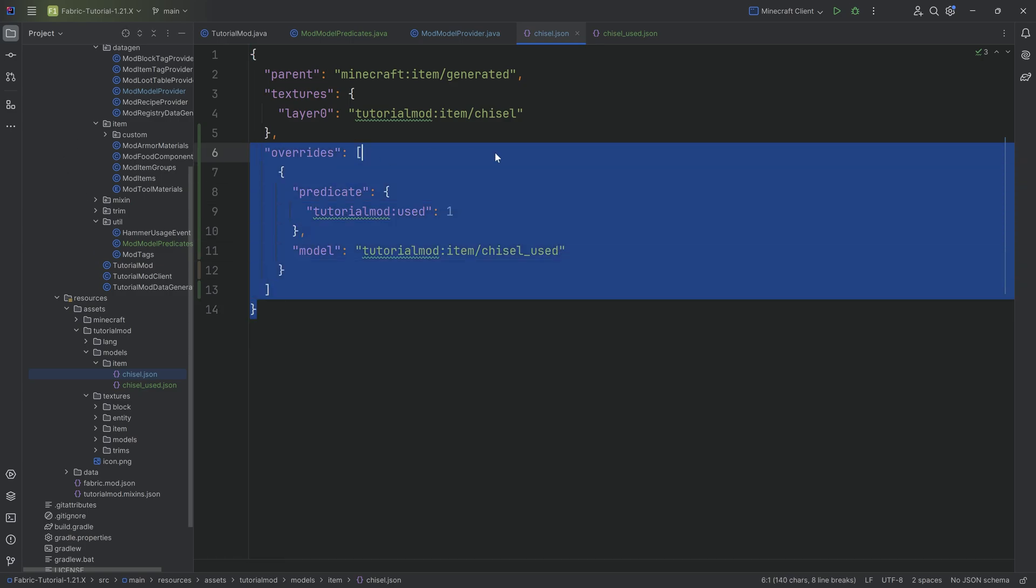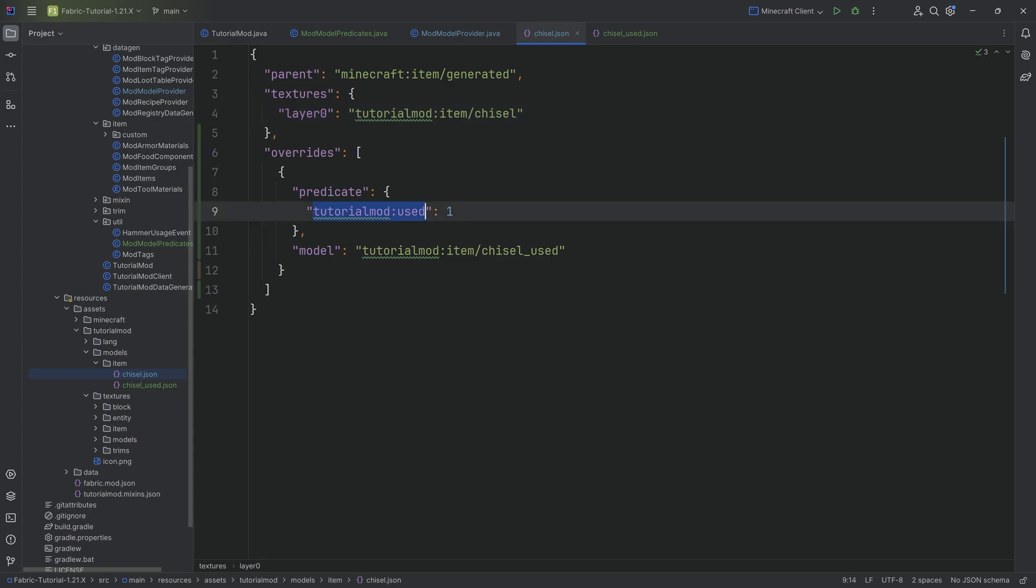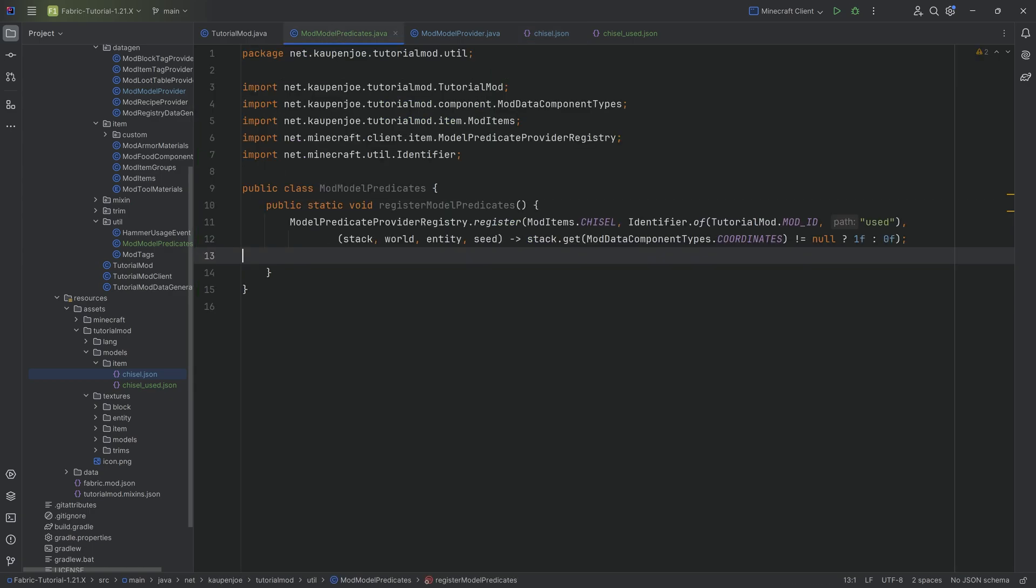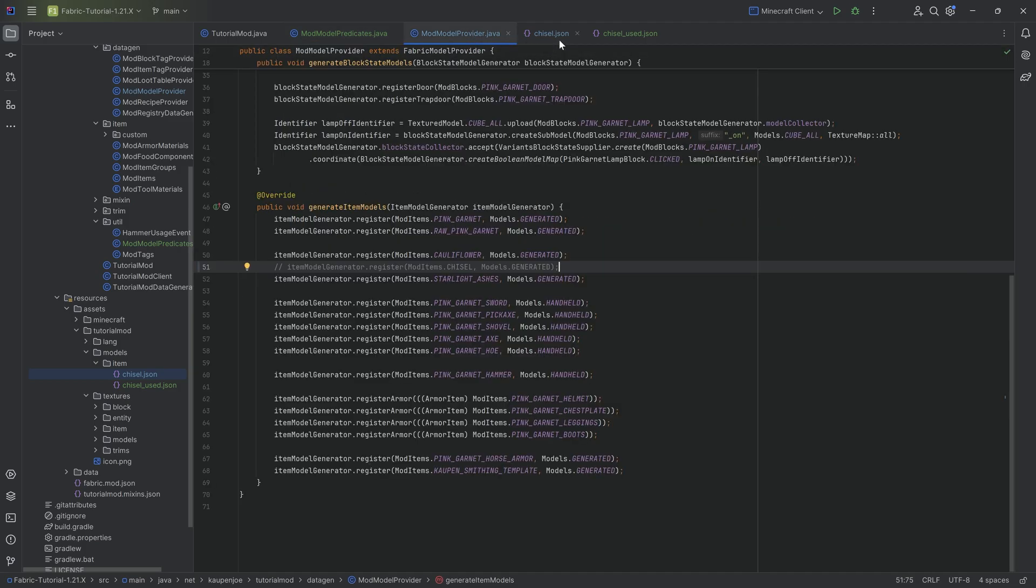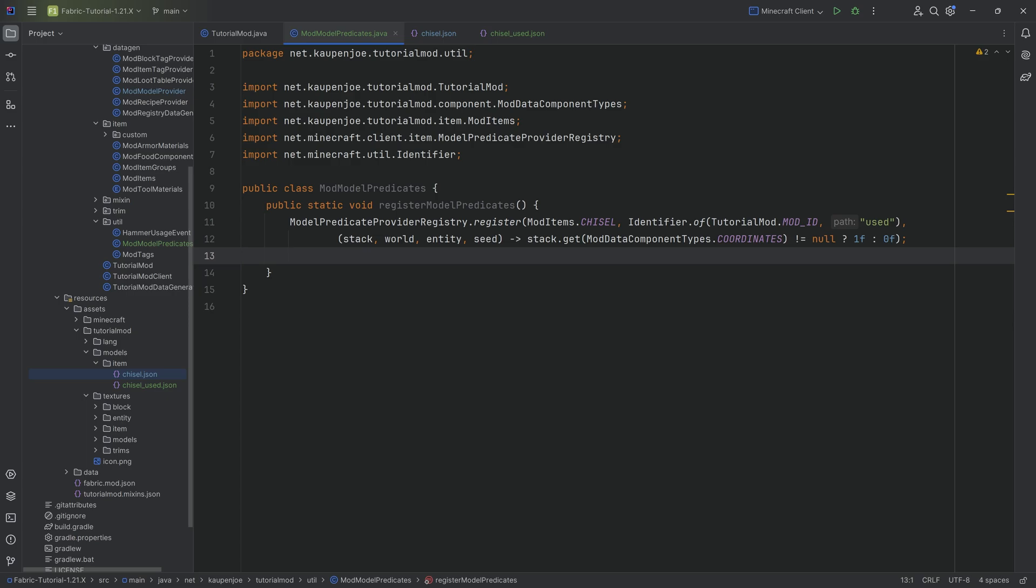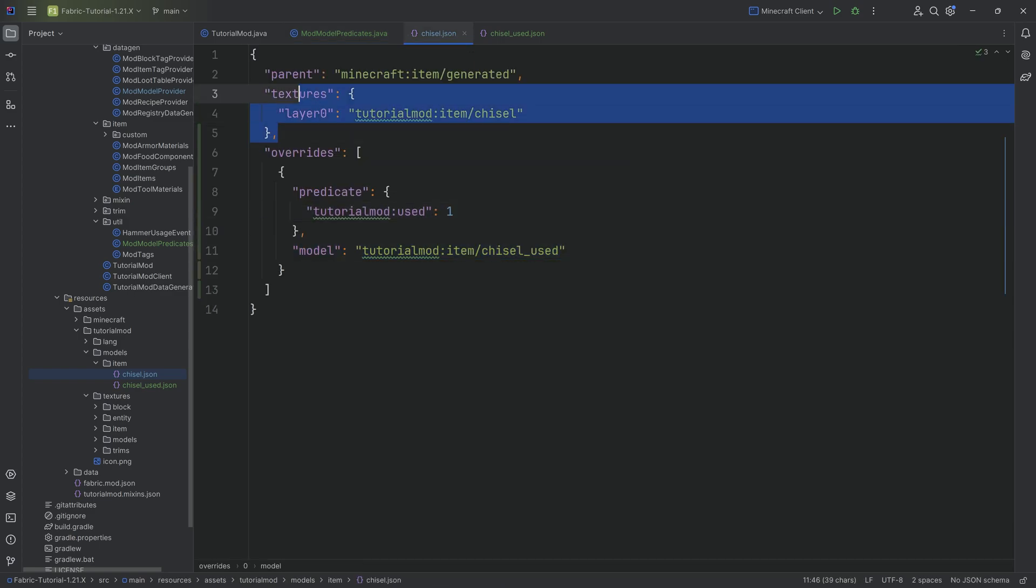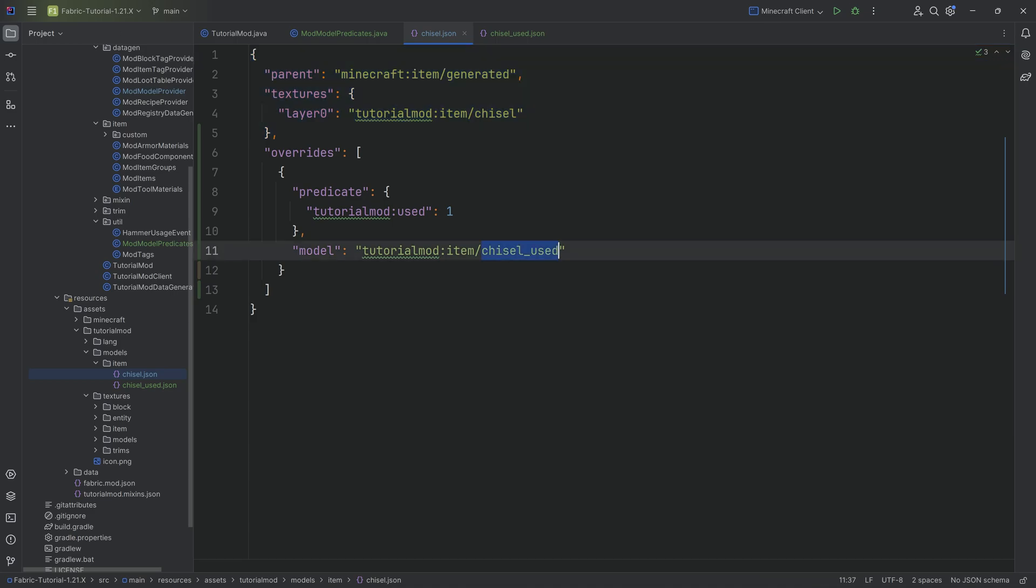Honestly, this should be fairly self-explanatory on its own, but I'm going to explain it nonetheless. If nothing happens, so if the tutorialmod:used is not one, if this particular thing is not one, then we're simply going to point to the chisel texture. Very straightforward. However, as soon as the model predicate that we've defined is one, basically this happens when you add a coordinate to the stack, then what's going to happen is it's then going to change the model instead of using the texture here.